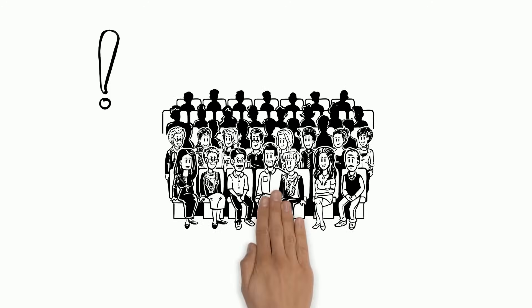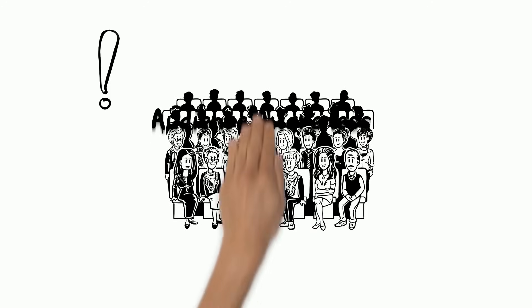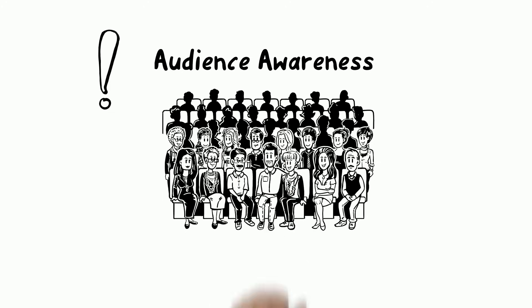It is also important to note that good persuaders keep in mind the target audience when using logos, ethos, and pathos. This is called audience awareness.